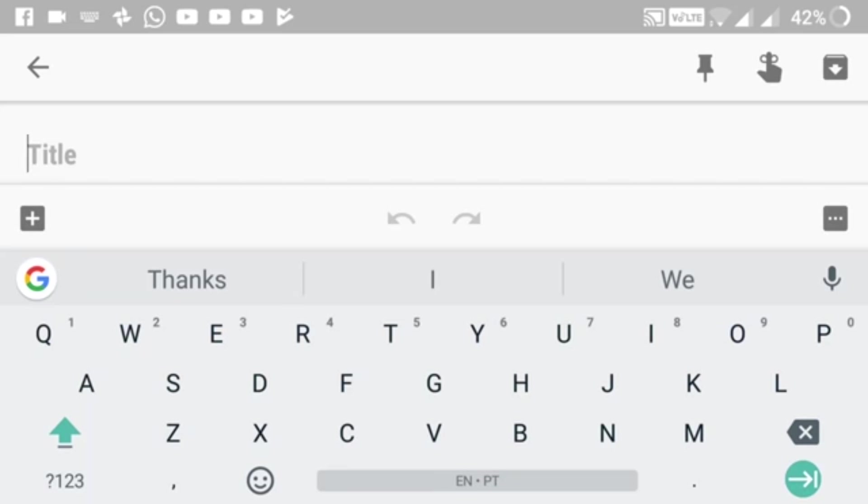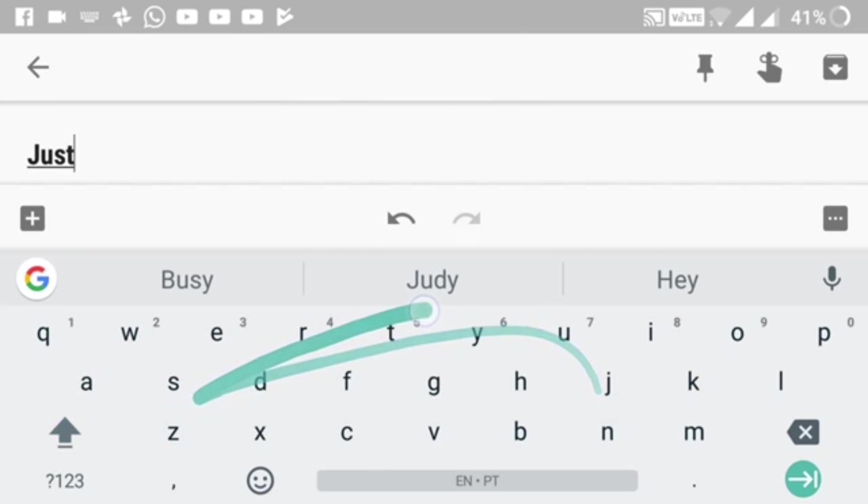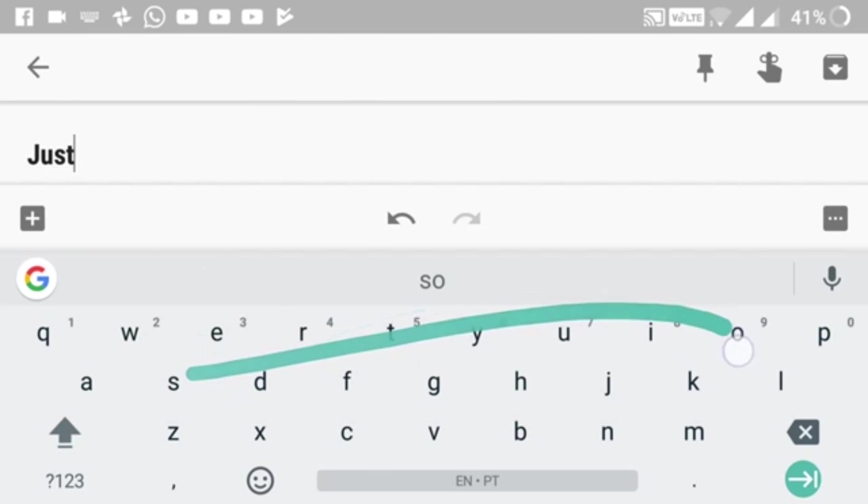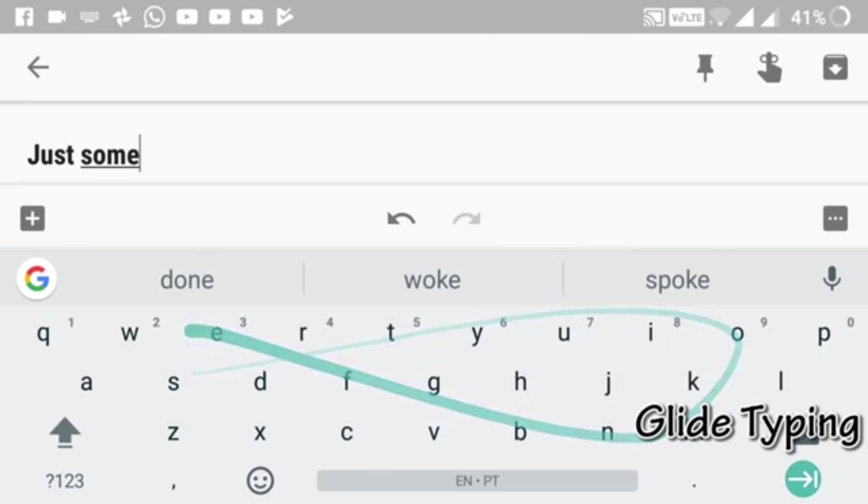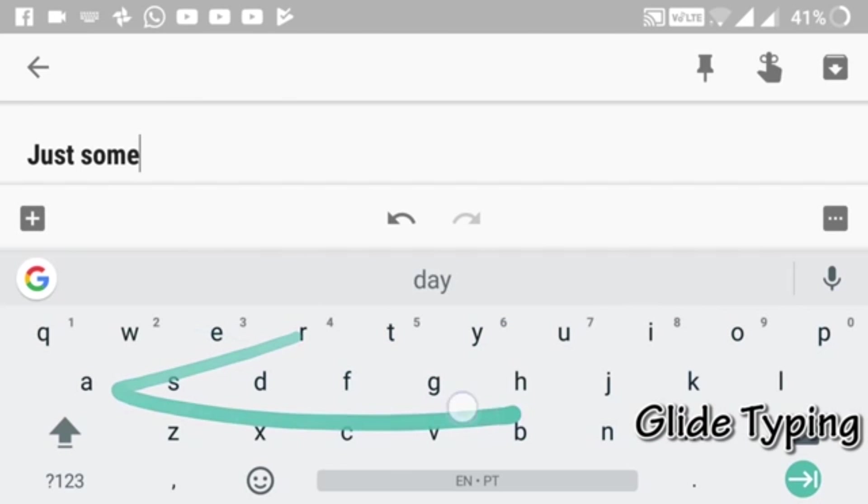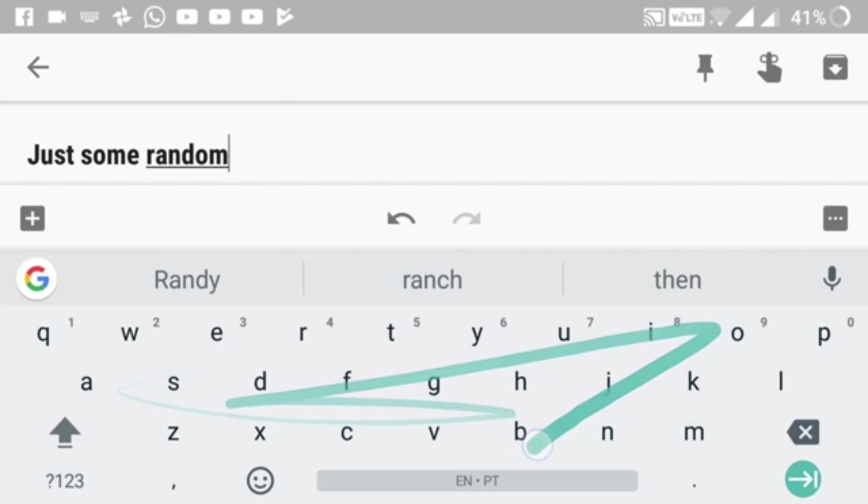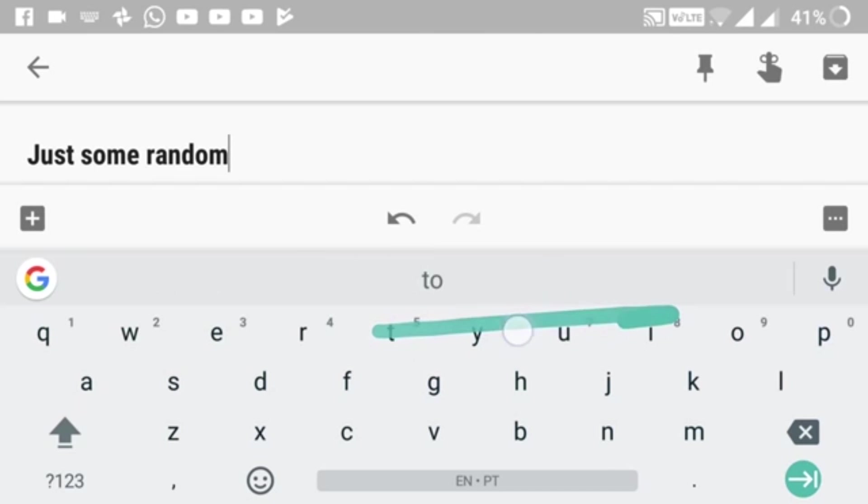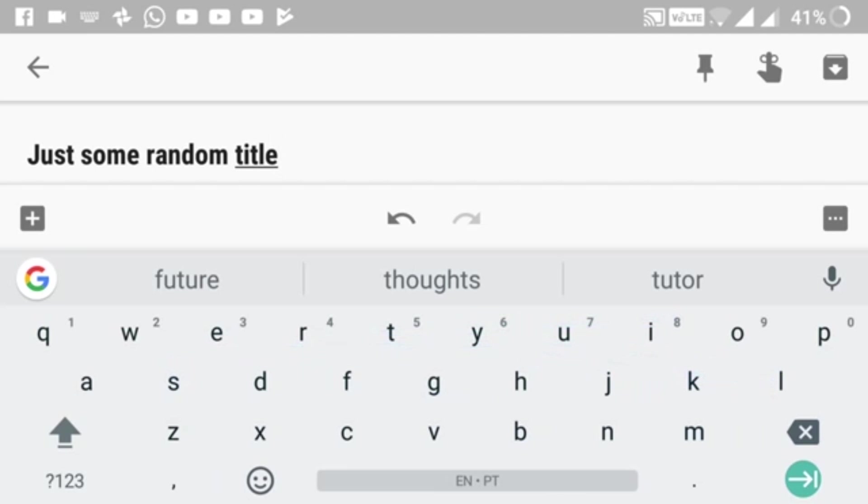So this is Gboard and I've opened it in Keep. The first feature I'm gonna talk about is my most favorite feature and it's swipe type. When you type, you just draw your fingers over the letters and it's so easy to type.